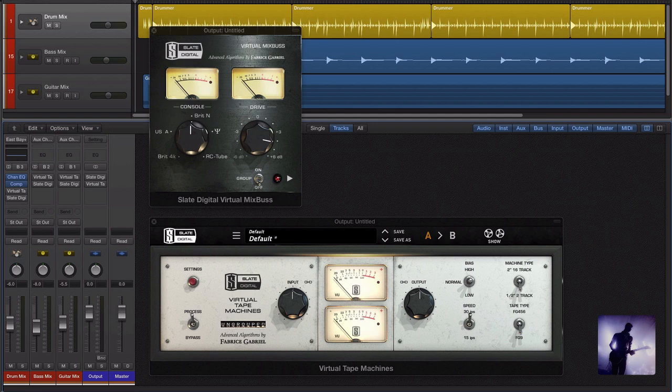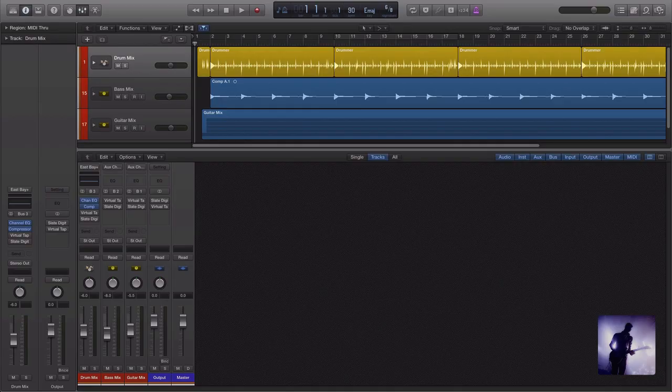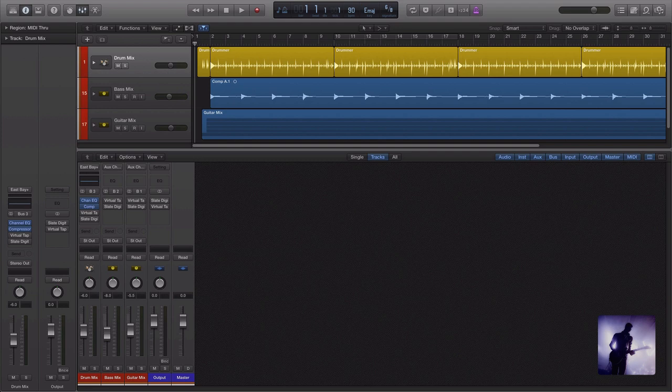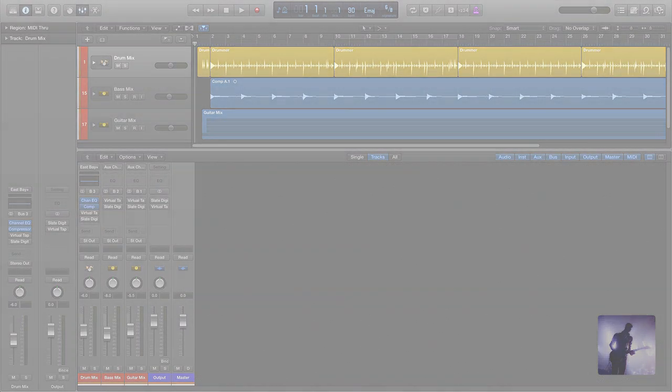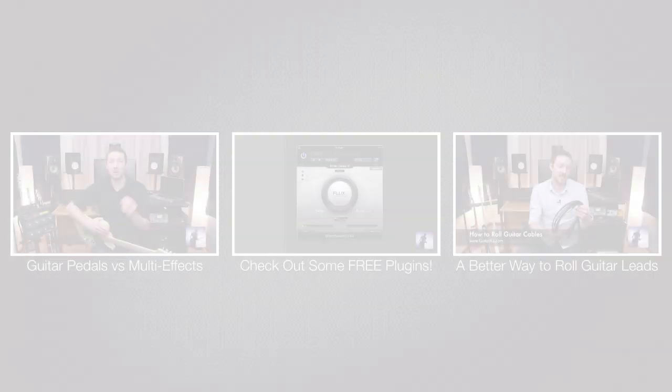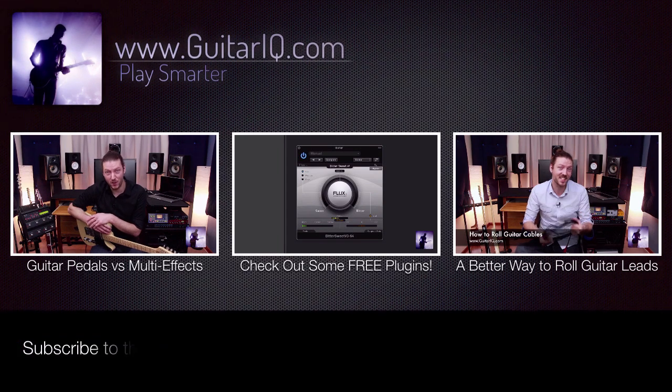So that was the Virtual Console Collection and the Virtual Tape Machines by Slate Digital. As always, let me know what you think. Well, that's it. Make sure you subscribe to the channel if you haven't already. If this video has helped you out, then click on the like button or leave some feedback. Also make sure to check out the website guitarIQ.com. All of the links for everything including the other places you can check the channel out are in the description below. So, thanks for watching, and I'll see you in the next video.